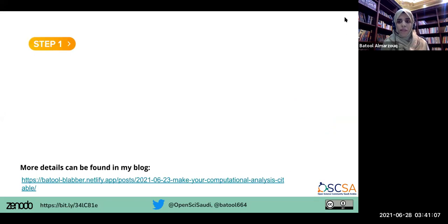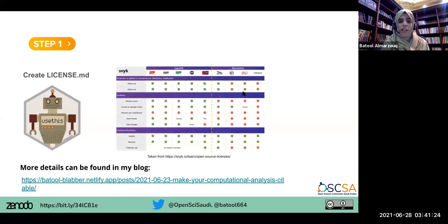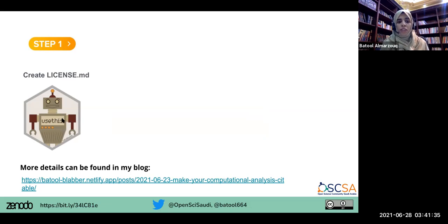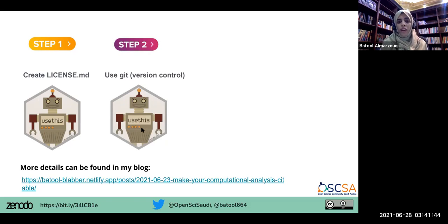So how to do that? The very first step is creating a license. A license is how you tell others to use your work, and it is extremely important when you work on any kind of project. There are many types of licenses, but what you want to know is that you can use the usethis package to automate creating the license itself. You can also use usethis to put your project under version control with Git, which is very easy. There are many ways of using Git within R, and there are plenty of tutorials to do so.